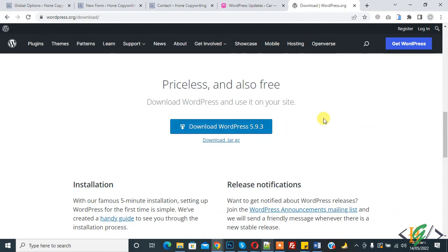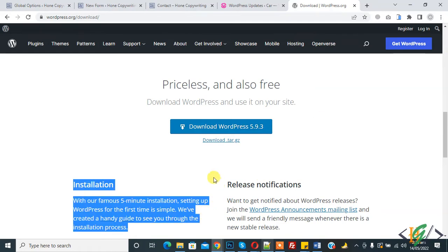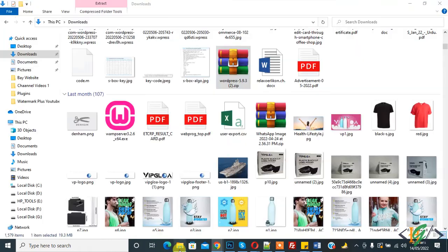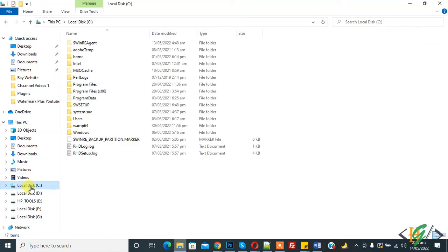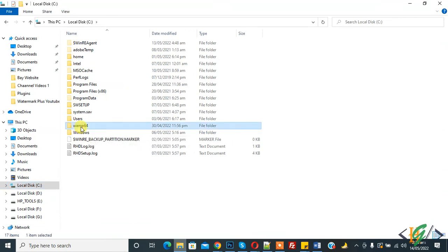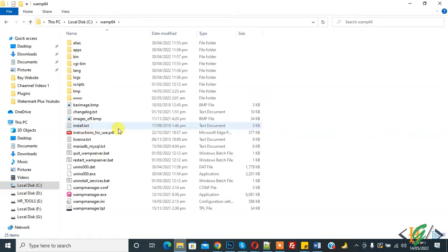So I already downloaded WordPress from here. So copy and go to localhost, so C drive and then WAM64. If you are using XAMPP, then go to website folder there.